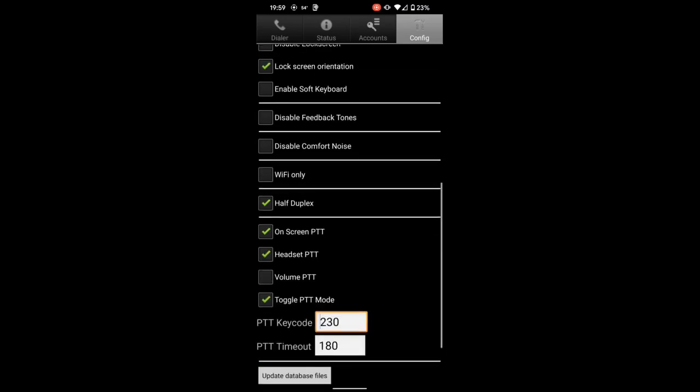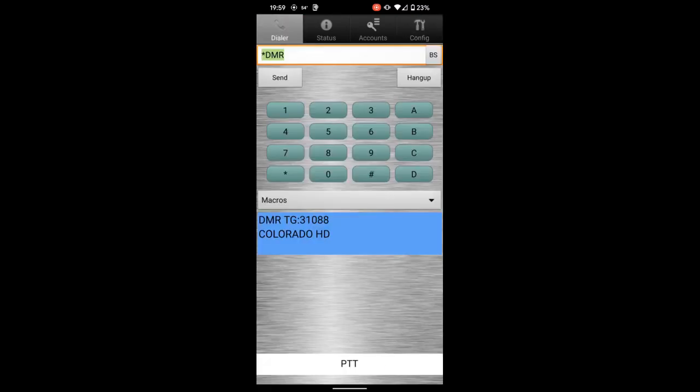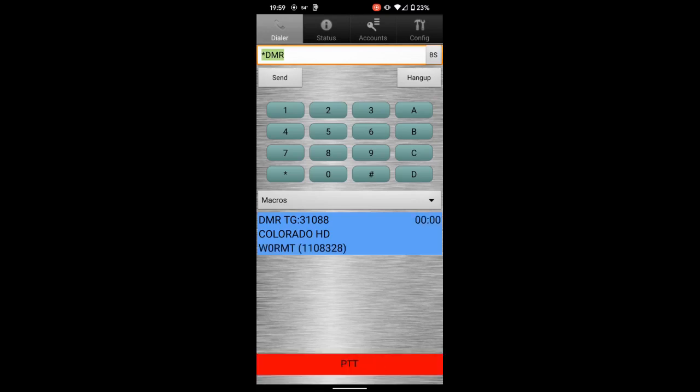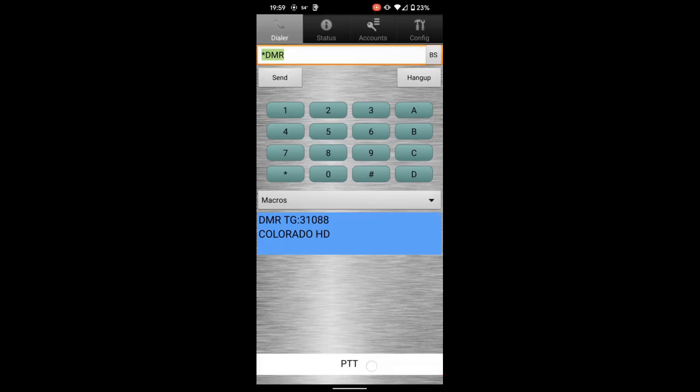If we go back to the home screen here, you'll see that I am connected to a talk group. Keying up and talking is as easy as pushing to PTT, W0RMT Colorado HT, and pushing again to unkey. So there you have it, you're basically set up and running.